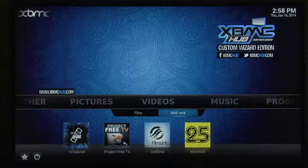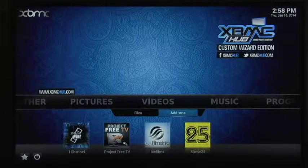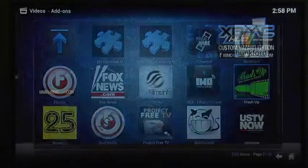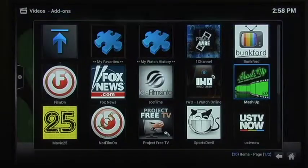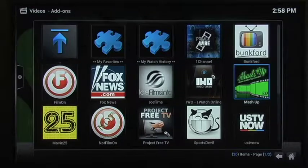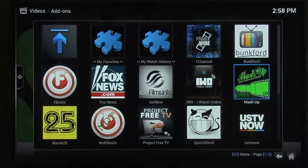We're going to Video, Video Add-ons as always. And here we go. It's this little green guy right here. Let's click on Mashup.